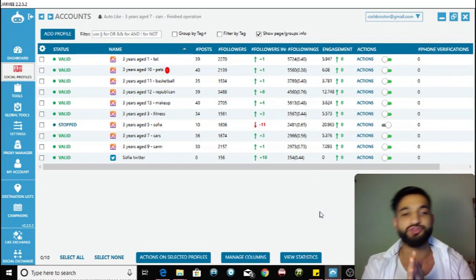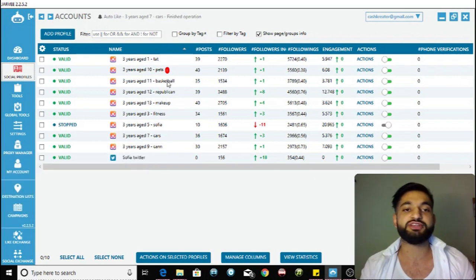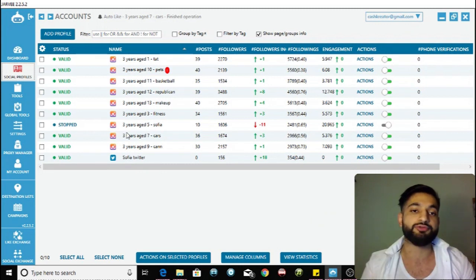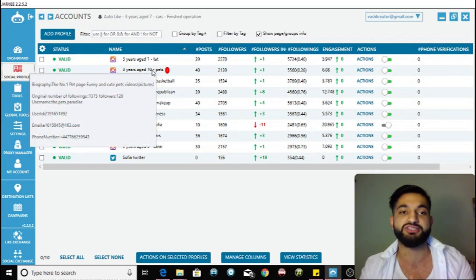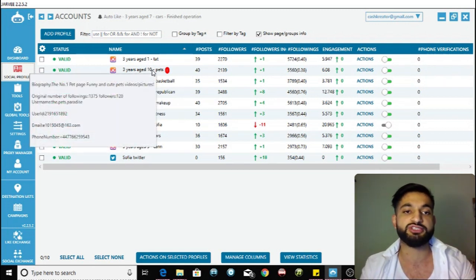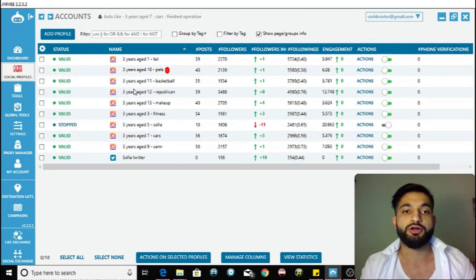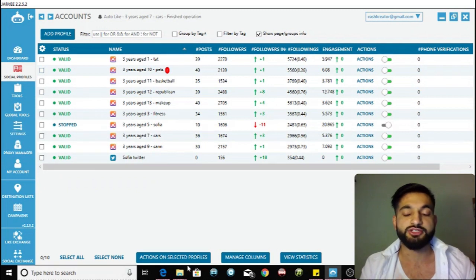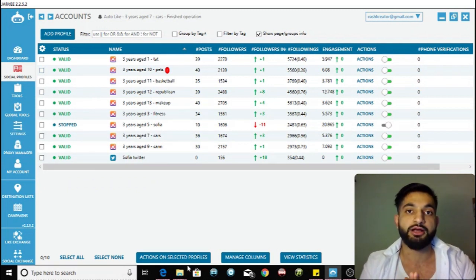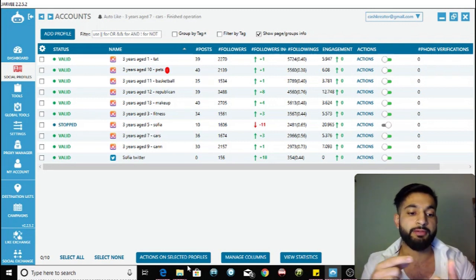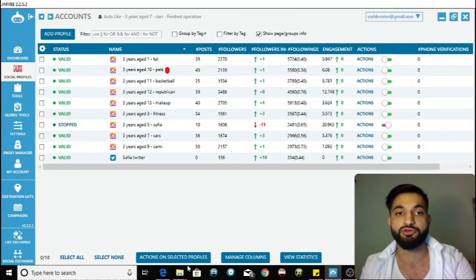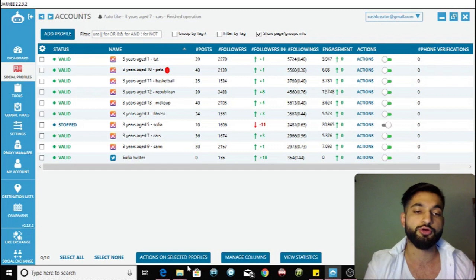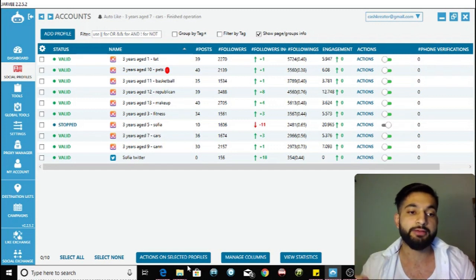First things first, I'm going to pick an account at random — these are some of my trial accounts. I'm going to use this one in the pets niche to show you how to use the repost tool. The first thing you need to do is create a campaign. I've already covered that in my last video about how to schedule and automate your content on Jarvee.